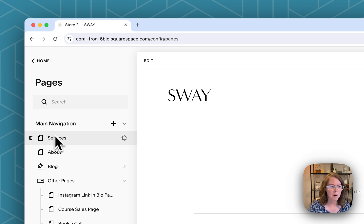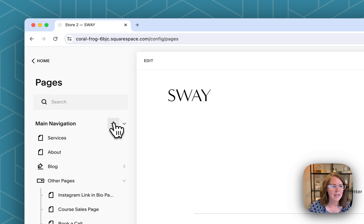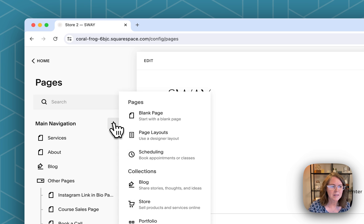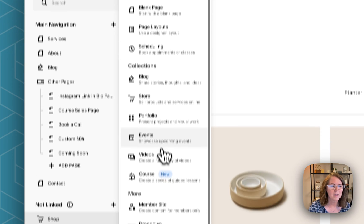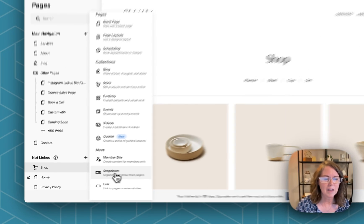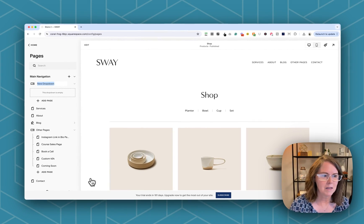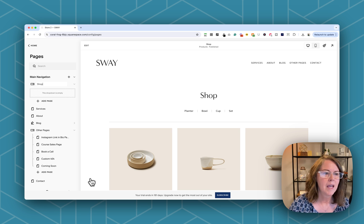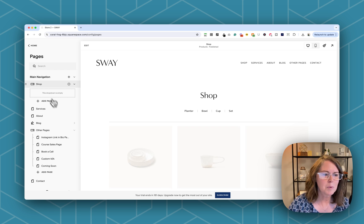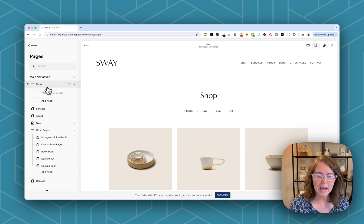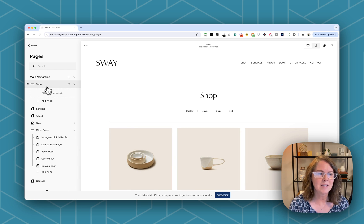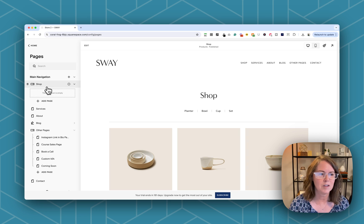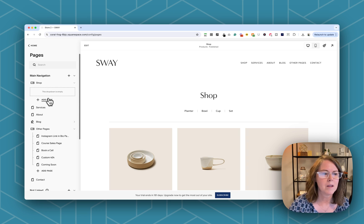So let's go back to our main navigation. We'll click the plus icon to add a dropdown menu. We'll call this shop and next up we want to add those category links inside the shop dropdown.